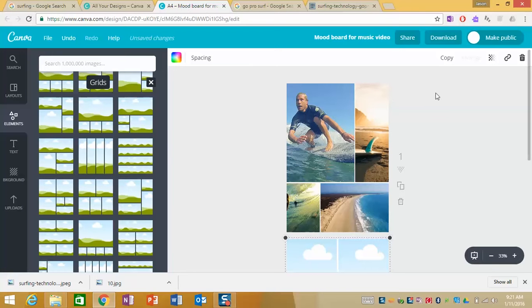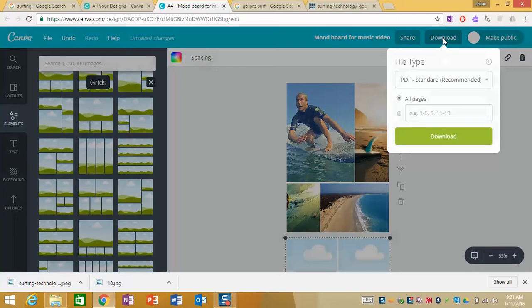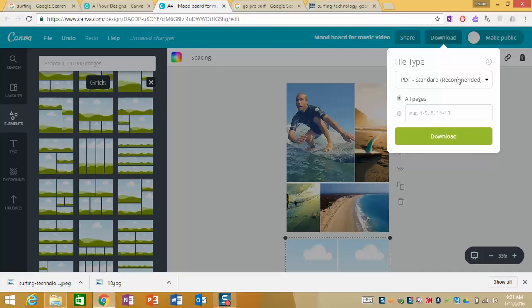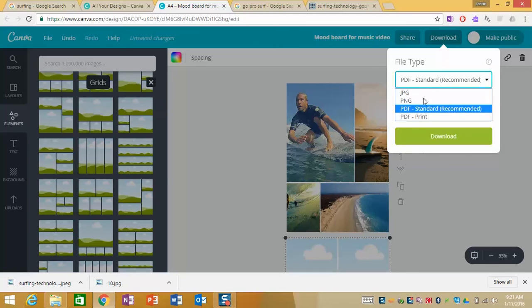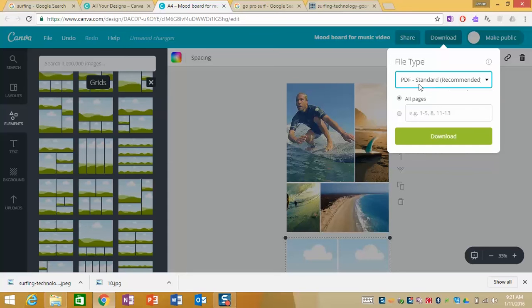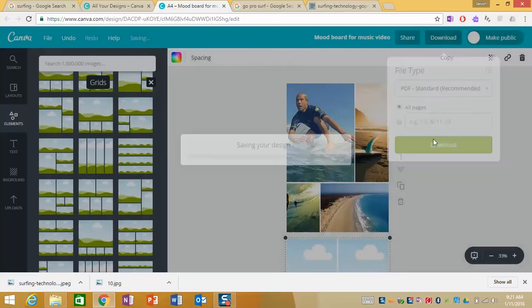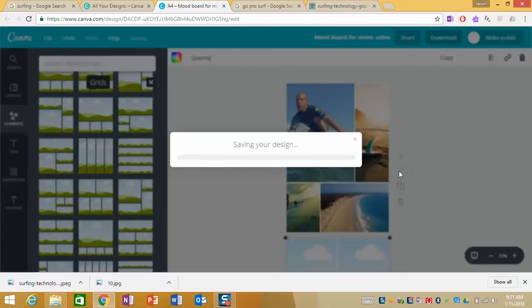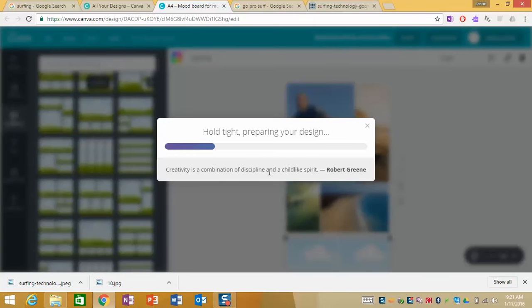Once you've finished you simply go to download and it gives you a PDF as a standard file type. You can also export them as JPEG and PNG images but I recommend you go with that standard PDF and when you click download it comes down to your computer and then you can upload it to OneNote.